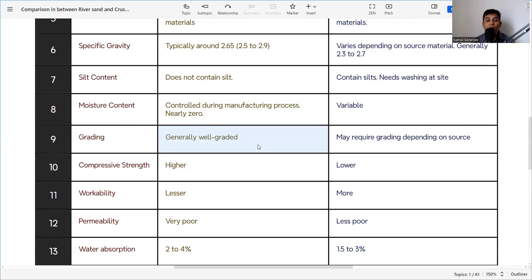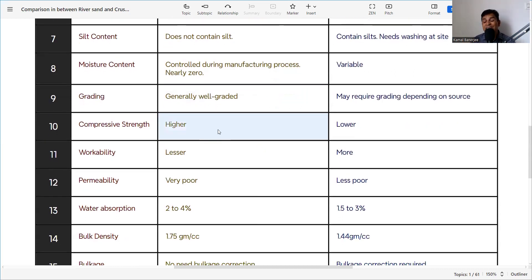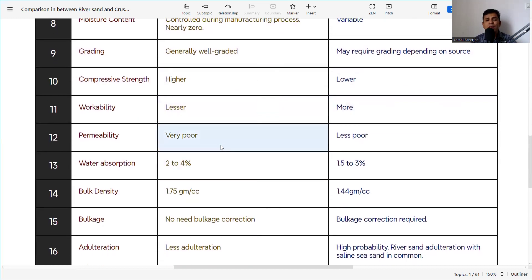Regarding grading, crusher sand is well-graded because it is crushed in a controlled environment and dispatched according to size. River sand grading varies depending on the source since it is a natural process. Compressive strength is higher for crusher sand since it comes from crushed stone aggregate. Workability is lower for crusher sand compared to river sand, which has higher workability.